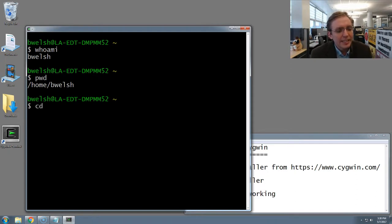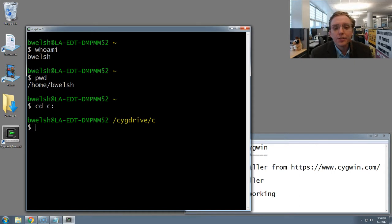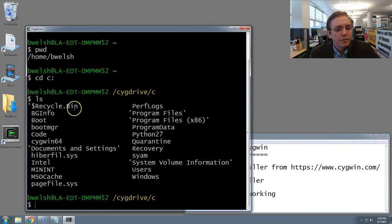you can just type cd for change directory, space, c colon, and hit enter. And now you've moved to your My Computer's C drive. We can test that by typing in ls to list all the files and folders, which you can see My Files and Folders here.